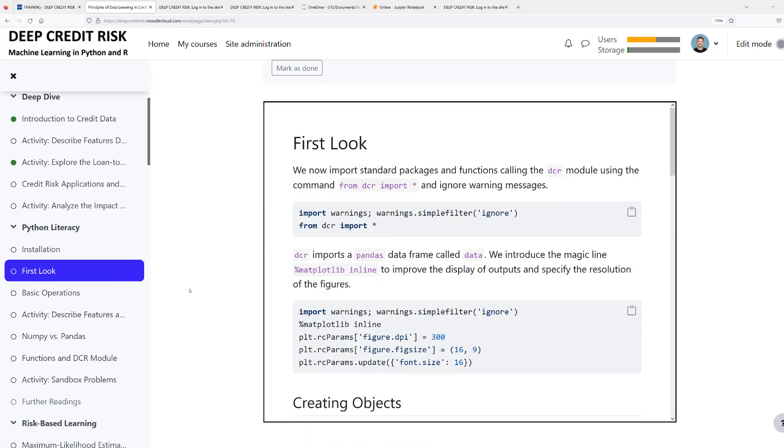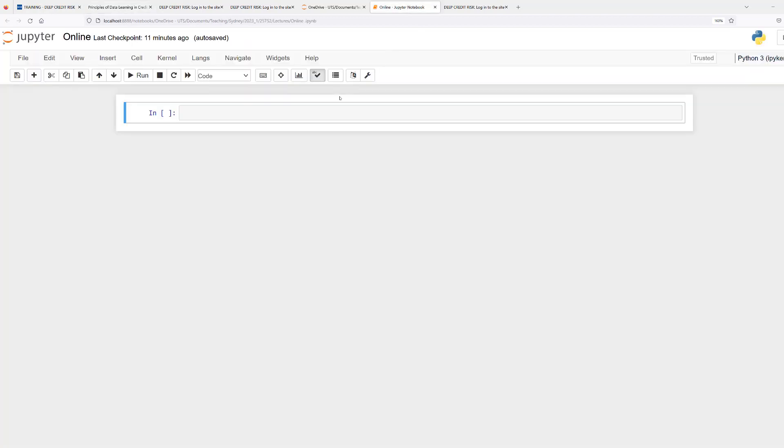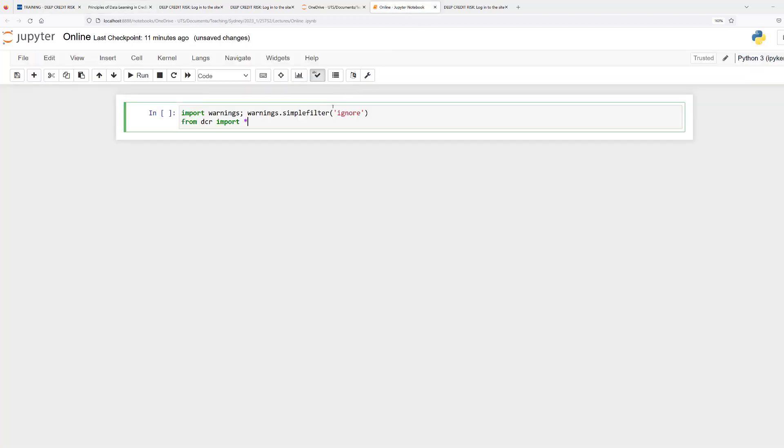The training material includes Python code. You can copy the Python code by clicking in the upper right corner on the symbol, and you can copy-paste this Python code into your integrated development environment, in our case, Jupyter Notebook.